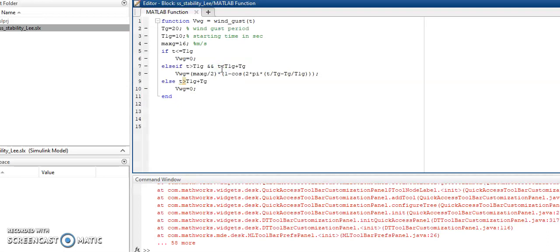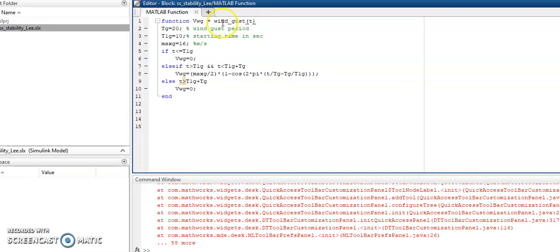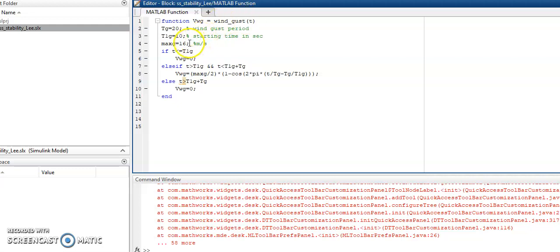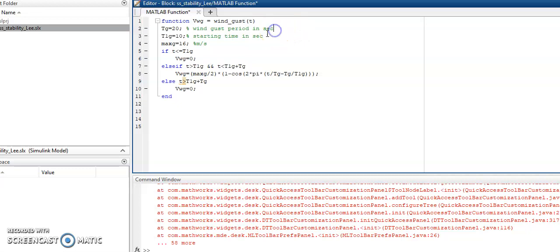Let's open the user-defined function. Here we can see that the function is being declared and T is being considered as an input. There are many parameters given here. The wind gust period is 20 seconds and the starting time of the wind gust is 10 seconds.